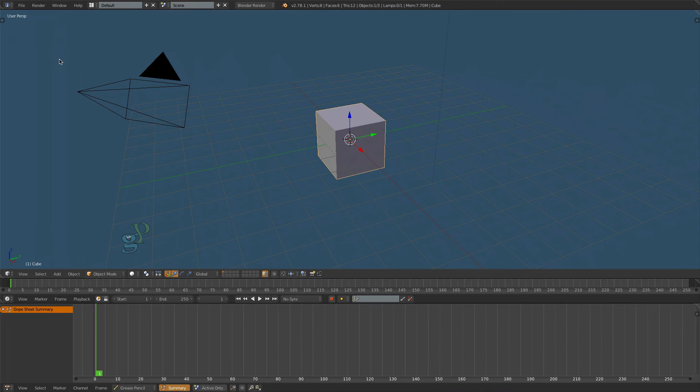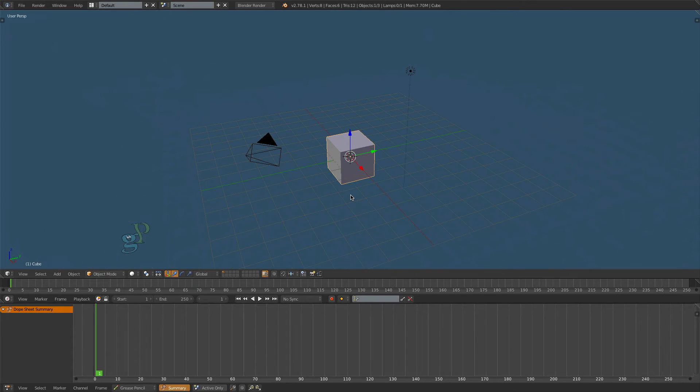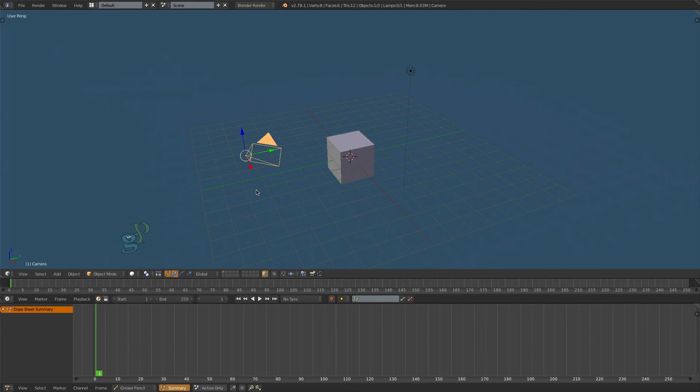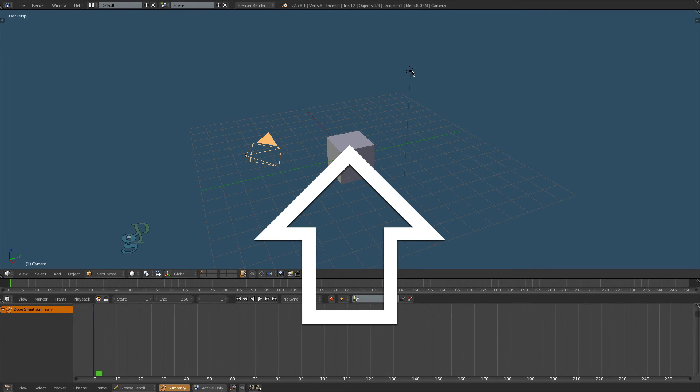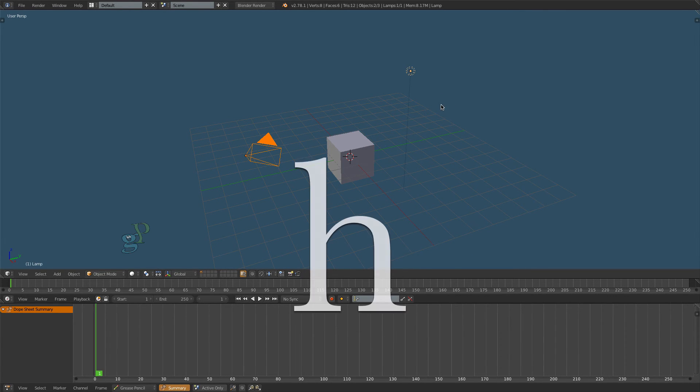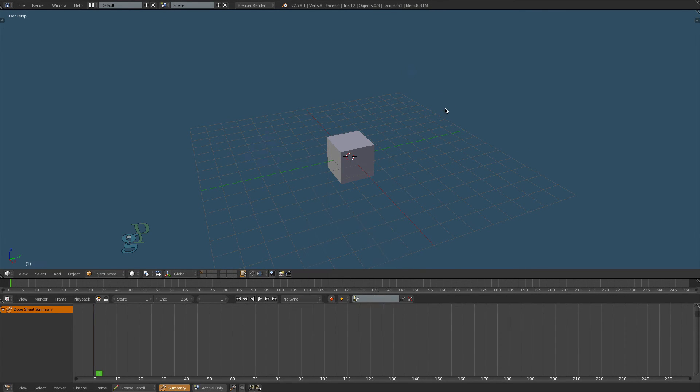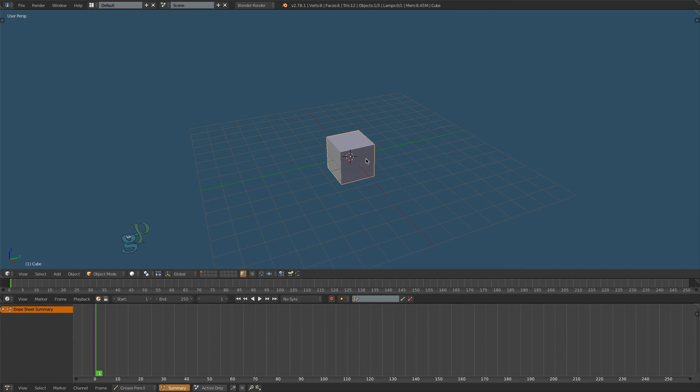Use your scroll wheel to zoom the view out. Then select the Camera icon and disable the cursor display. Hold down the Shift key and select the Light icon as well. Then press H on your keyboard to hide them both.